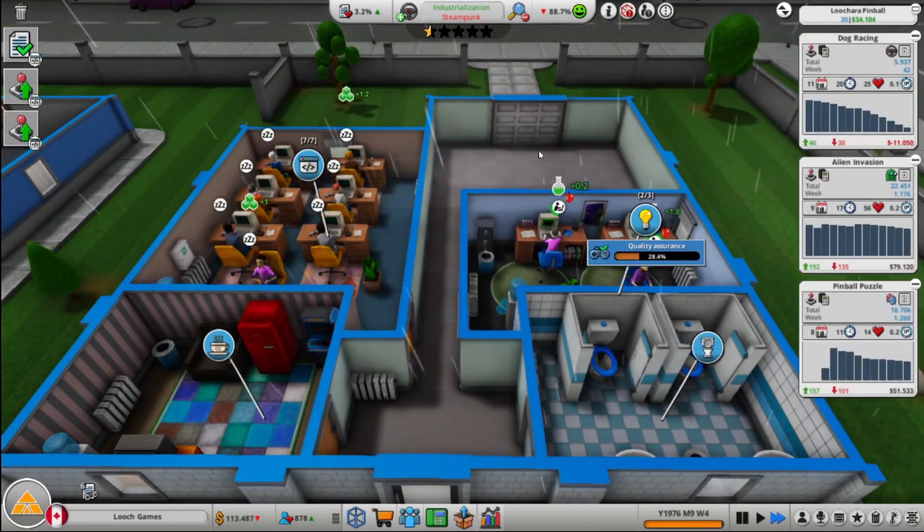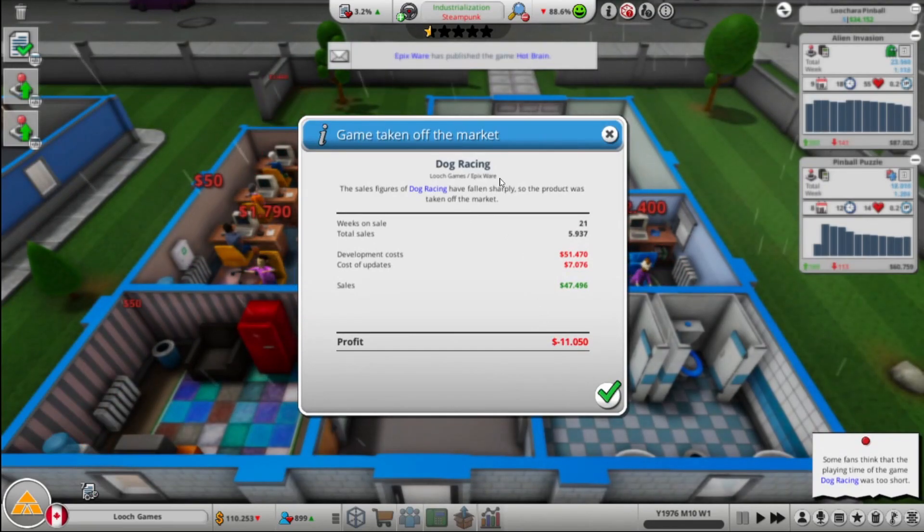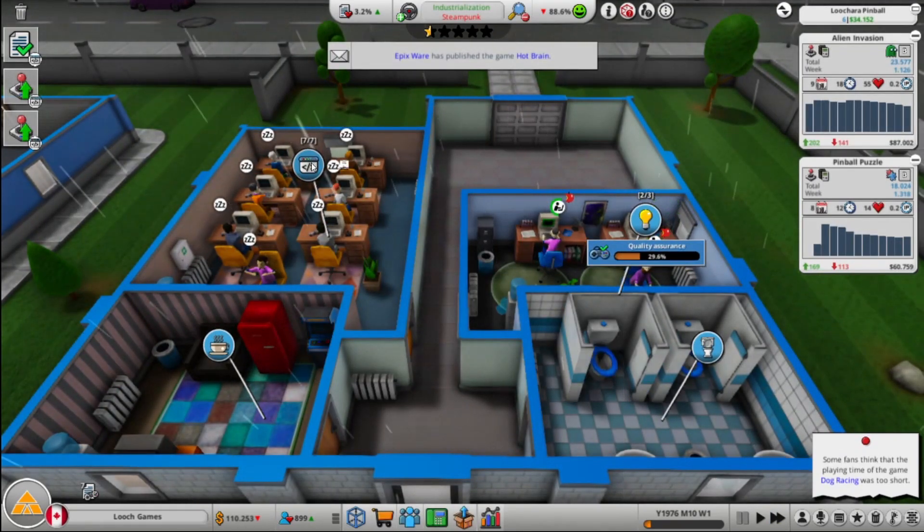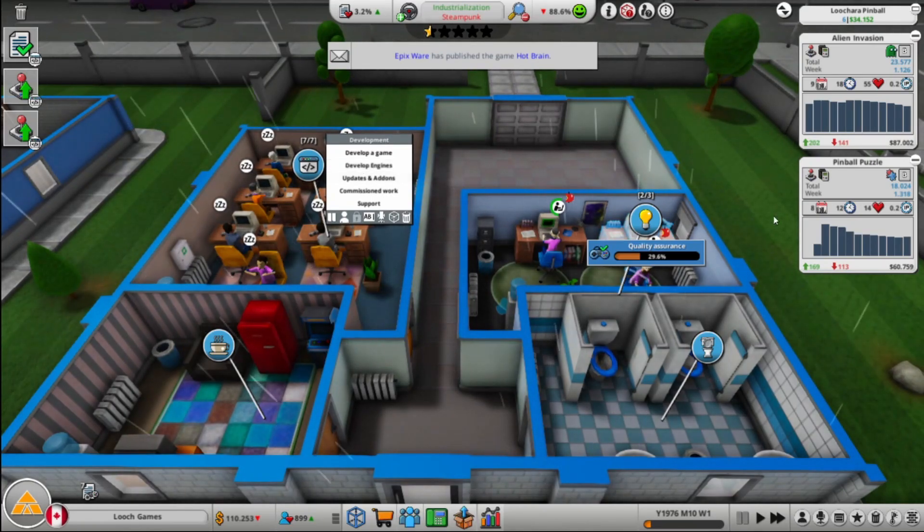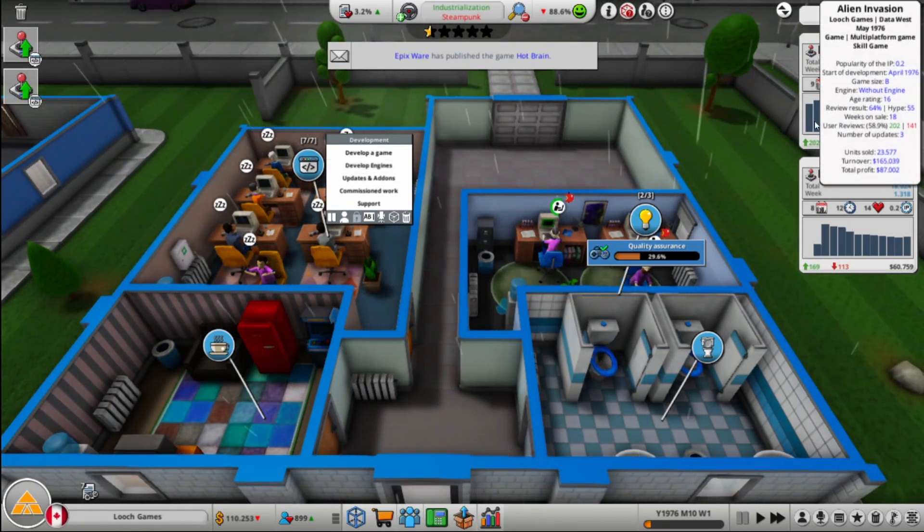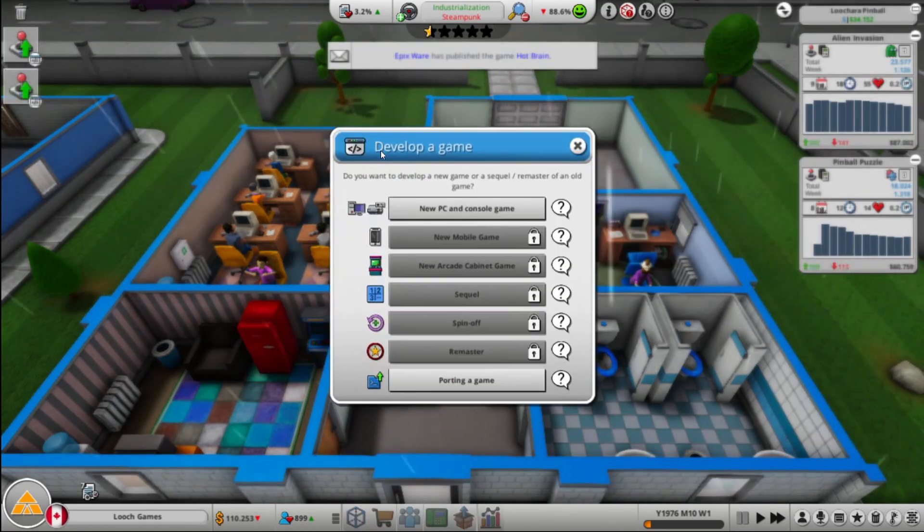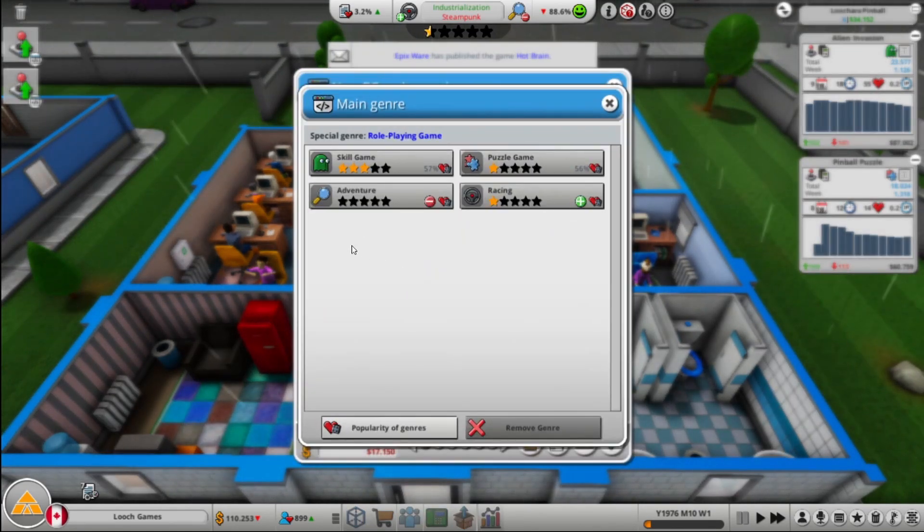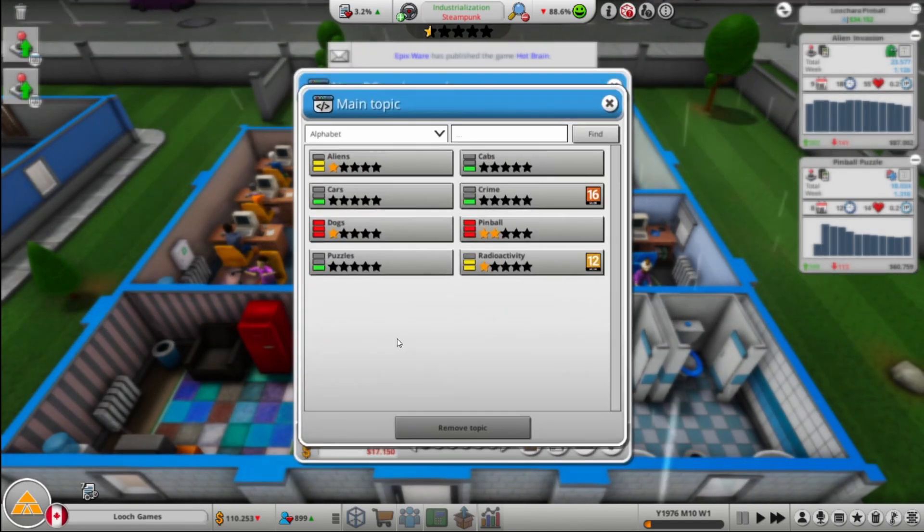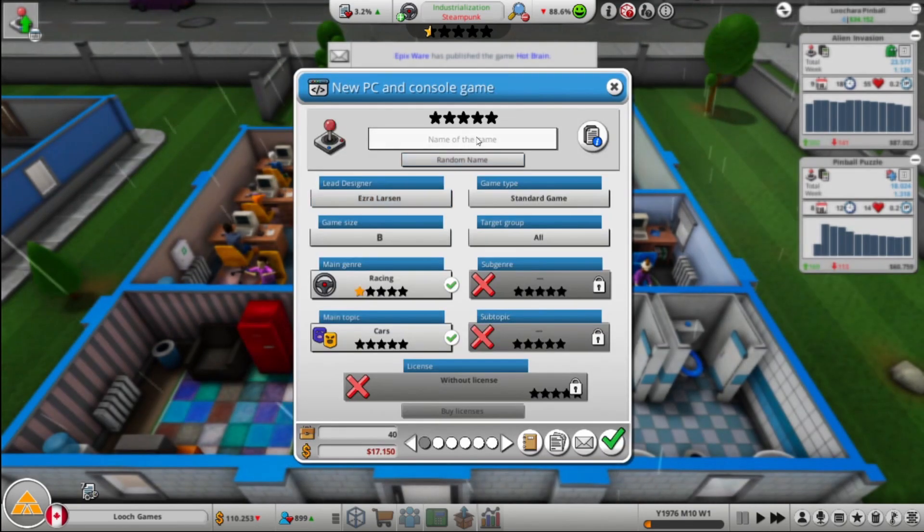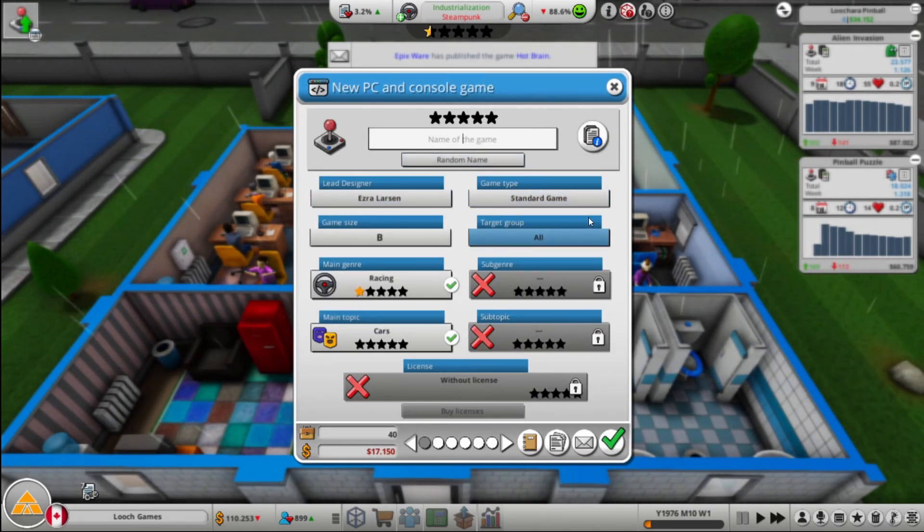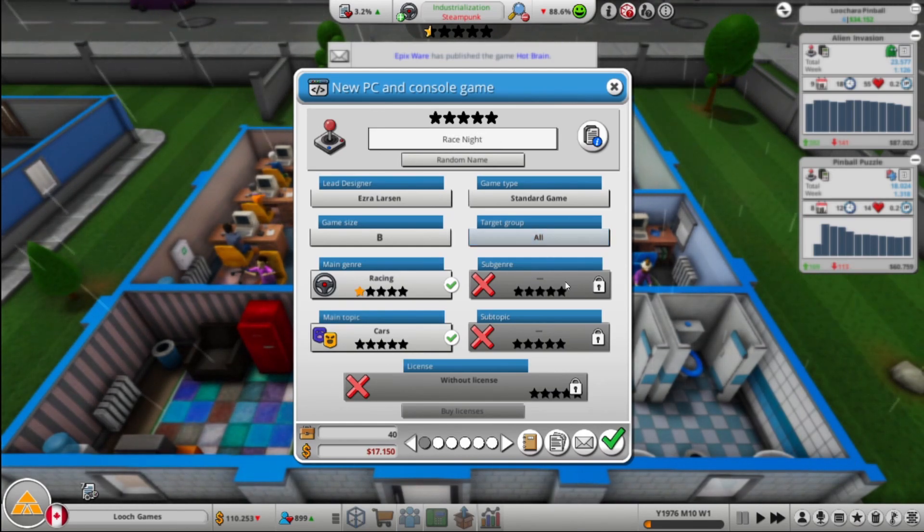So Chair Pinball is almost done. Dog Racing is done. So we lost money on Dog Racing, but that's fine. As long as you don't lose too many and as long as you get some good ones that make a lot of money. So let's make another racing game. We'll make this one cars or cabs? Let's go cars. And we'll call it Race Night because it is, it's race night, that's just how it is.